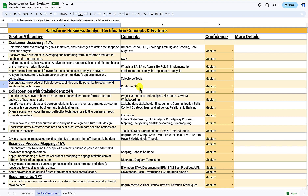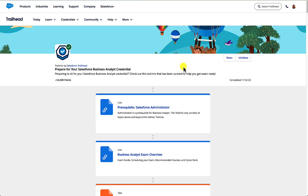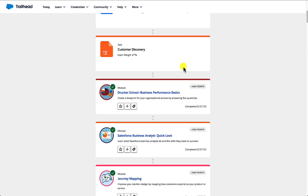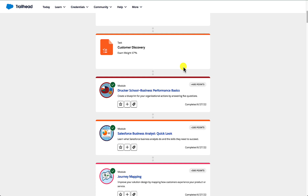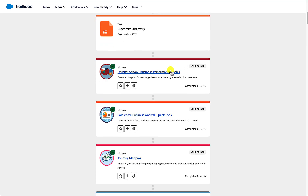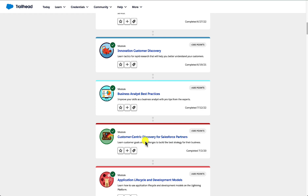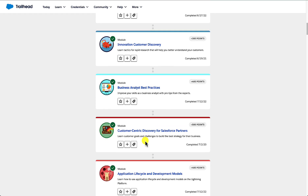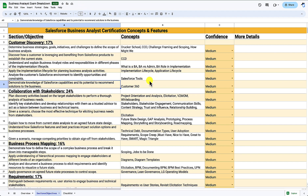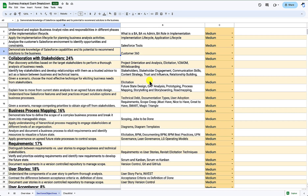Now we're going to head to the trail mix, which is the next part of building our study guide. Opening it up, we have a breakdown in each section of the modules we need to take. I really strongly recommend that you complete this trail mix before sitting your exam — it sets the tone and gives you the skills you need to excel in your BA career. Under customer discovery we have the Drucker School of Business, the Salesforce Business Analyst Quick Look, Journey Mapping, Customer Discovery, and Customer Centric Discovery.